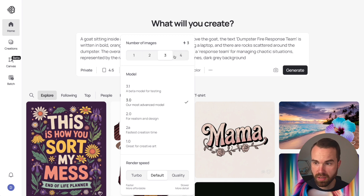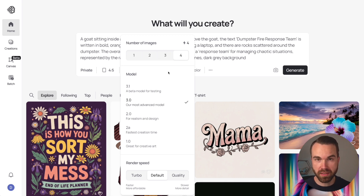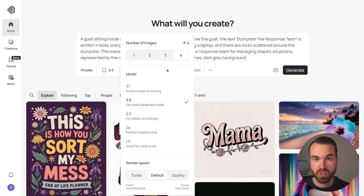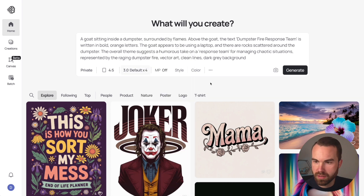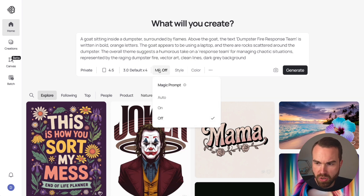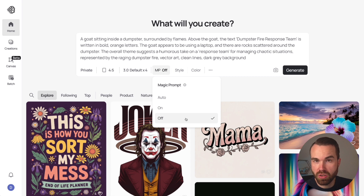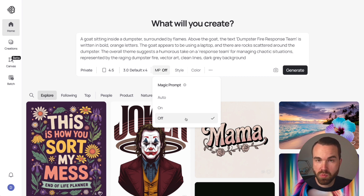Let's pick the 3.0 model. You can also choose the number of images to generate to save credits — let's set it to four. Which model should you choose? It always depends on the plan you have and how many images you want to generate per month, so do a simple calculation. The next button is 'Magic Prompt' — set it to off. It makes sense to turn it on when your prompt is very simple, as Ideogram will then try to enhance it.